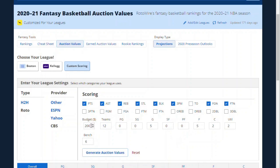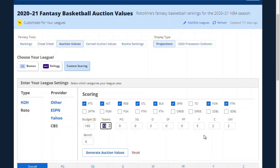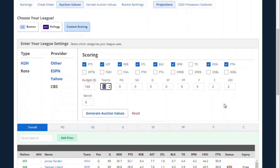The budget we're working with in this league is $160, not the usual $200. There are 12 teams in this league. It does not get specific on point guard or shooting guard — it's five guards, five forwards, two centers, and two utility spots.